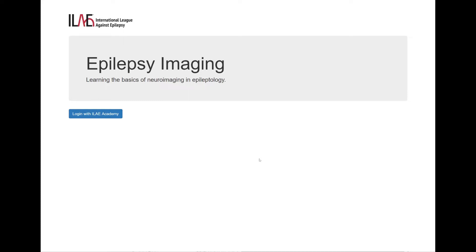Hi everyone. In this video I'm going to show you the epilepsy imaging site, which provides an introduction to the basics of neuroimaging in epilepsy.